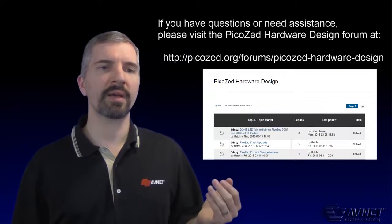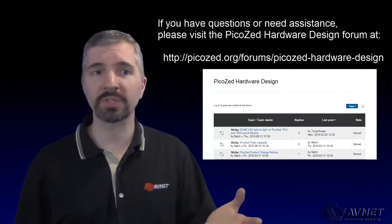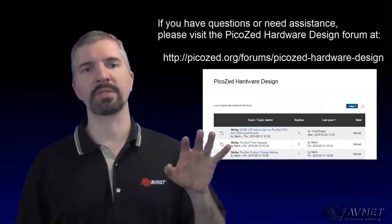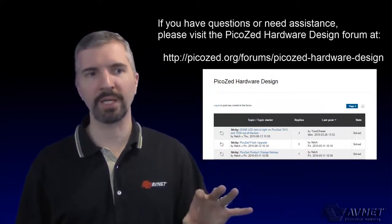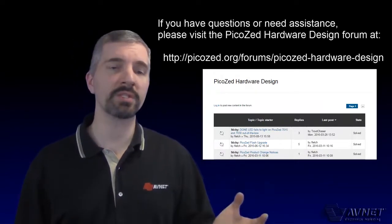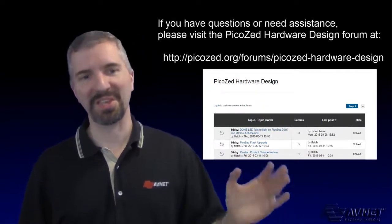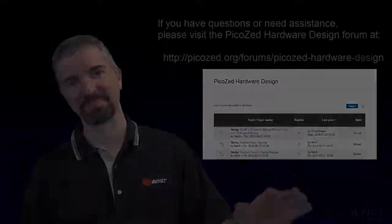Here at Avnet, we are committed to accelerating your success through hands-on practical training and design support. Thank you for your time.